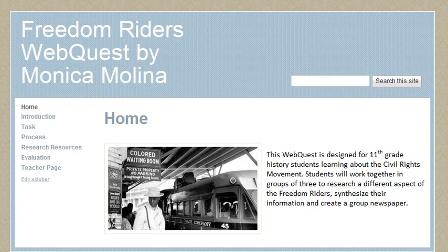Hi everyone, this is my Freedom Writers Web Quest. This web quest is designed for 11th grade history students learning about the Civil Rights Movement. This would be a great project to work in collaboration with a technology class or maybe an English class.